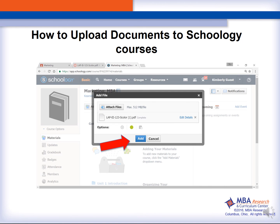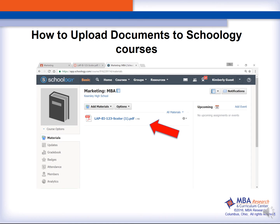When your document has uploaded, it will read complete and you will then select Add to finalize the upload. Once the file is added, your screen will show the document under the list of materials.